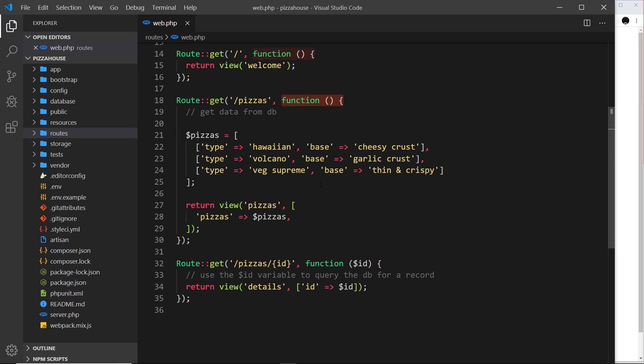A controller is just a special class in Laravel. Inside it we define a load of different route handler functions, and then we use those functions instead of creating them directly in the route itself. This is going to make our code leaner, more reusable, and easier to maintain. We don't use a different controller for every single route — instead, we use one controller for a specific group of routes.